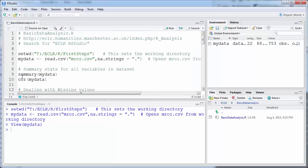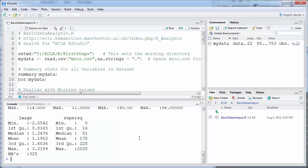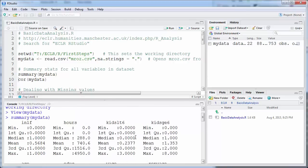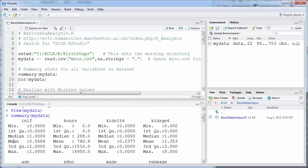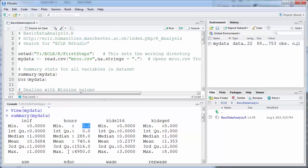The easiest way to get first summary statistics is with the command `summary()` followed by the name of your data frame. Let's run this. What we get is, for each of the variables in the data frame, a little block of summary statistics: minimum, mean, median, maximum, first and third quartile. For `inlf`, that's a dummy variable for whether an observation is in the labor force — the mean is 0.5684, meaning about 57% of observations are active in the labor force. On average, respondents work 740 hours a year, and many would be zero — the minimum is zero and the first quartile is also zero, so at least a quarter do not work any hours.